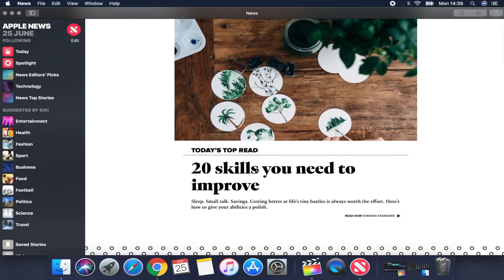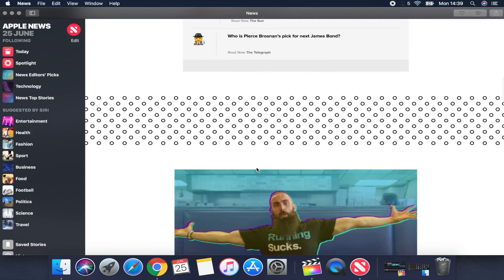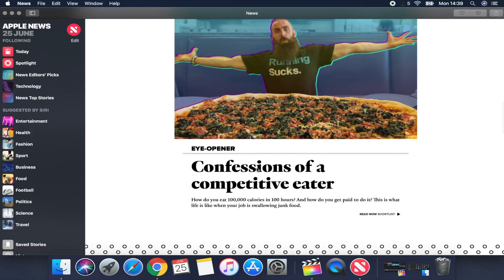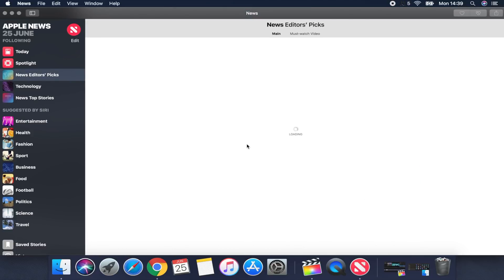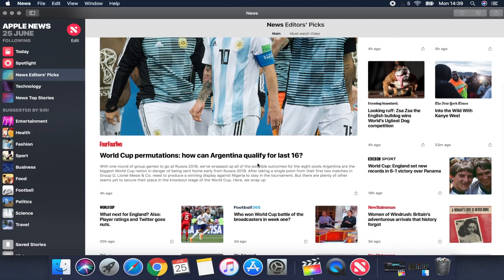There are already some new apps available on macOS Mojave, and the one I like the most is the new Apple News. You can organize it by categories and choose the topics you enjoy the most — it looks quite cool.